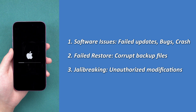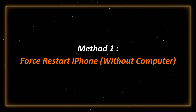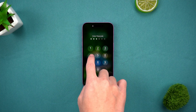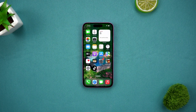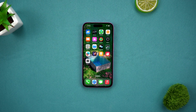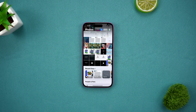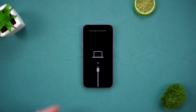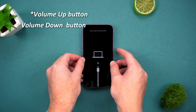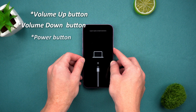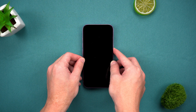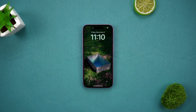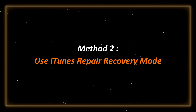Now that we know the reason, we can prescribe the right remedy. Method one: force restart iPhone without a computer. If you don't have a computer, the first step is to try force restarting — this is the most convenient way and many times the stuck problem can be solved by it. For iPhone 8 and above, quickly press the volume up button, then quickly press the volume down button, and then press and hold the power button until the Apple logo appears. If this method doesn't work, you will need to use a computer.